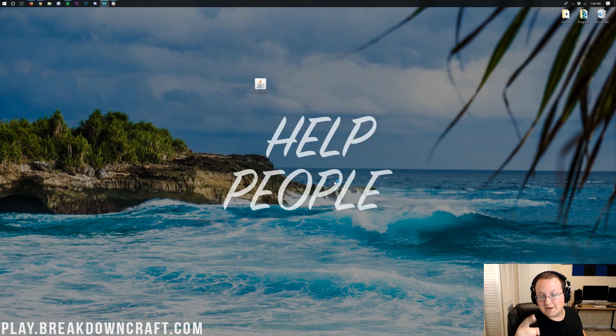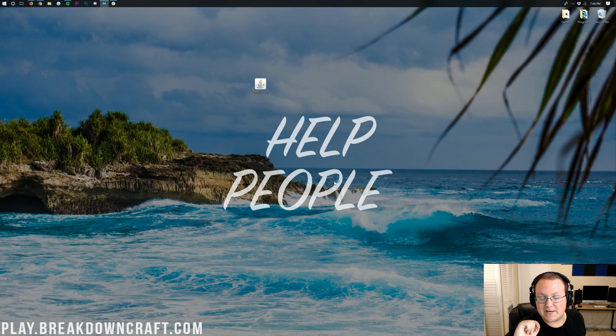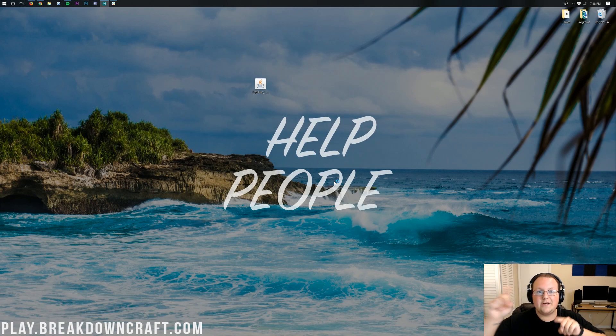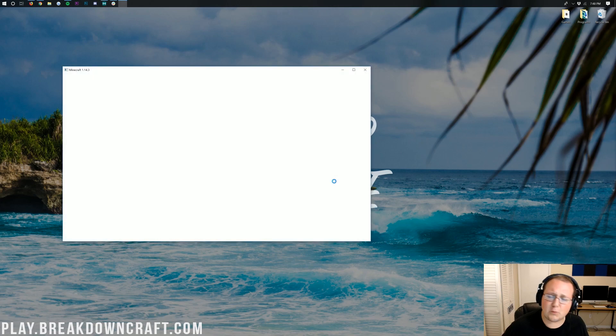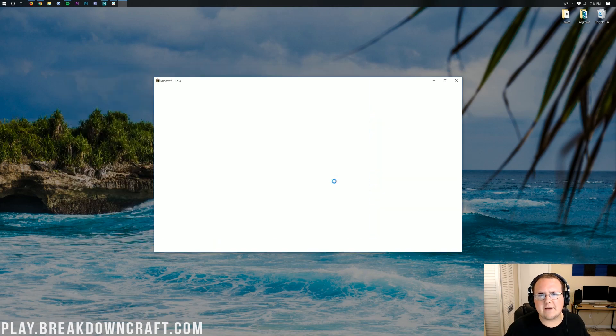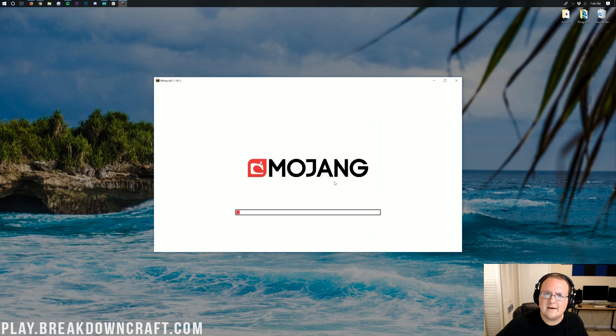And now it'll open up Minecraft 1.14.3 with Optifine installed, and you'll be able to see it because it's 1080p, which is kind of important. I mean, it is a video, after all. You want to be able to see what's going on here.